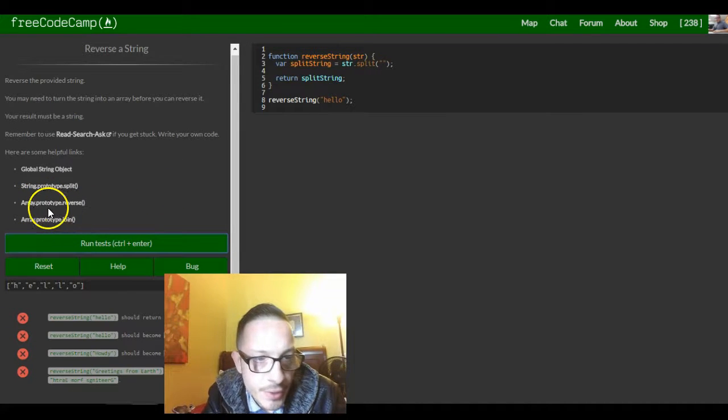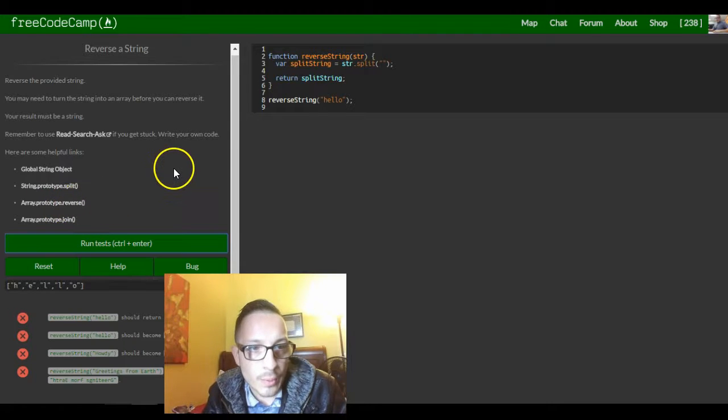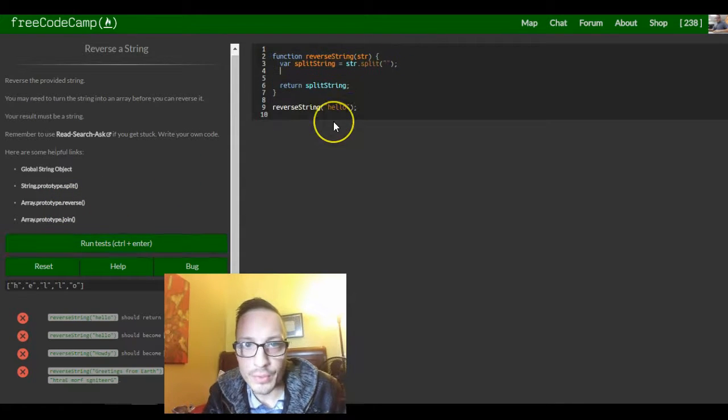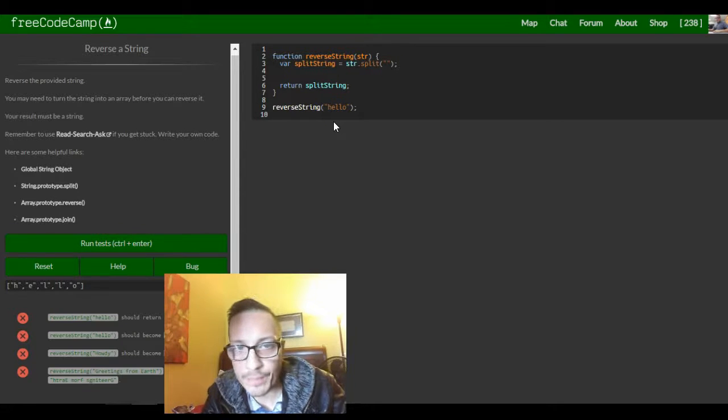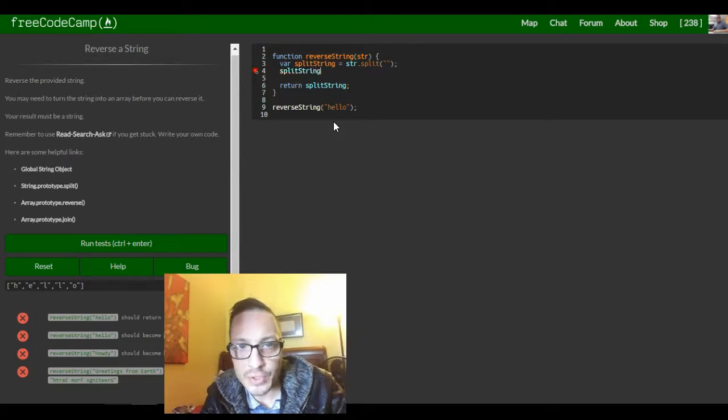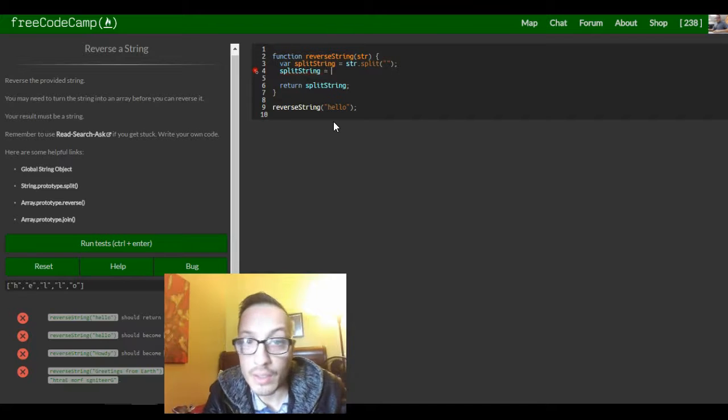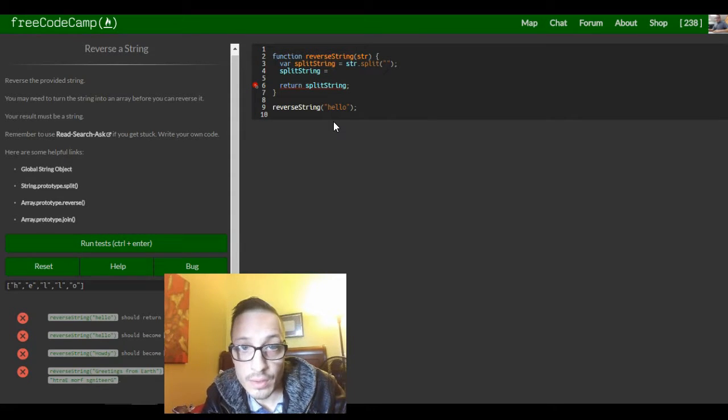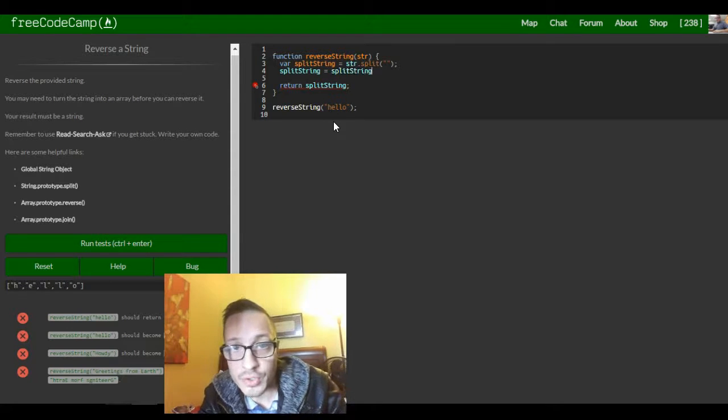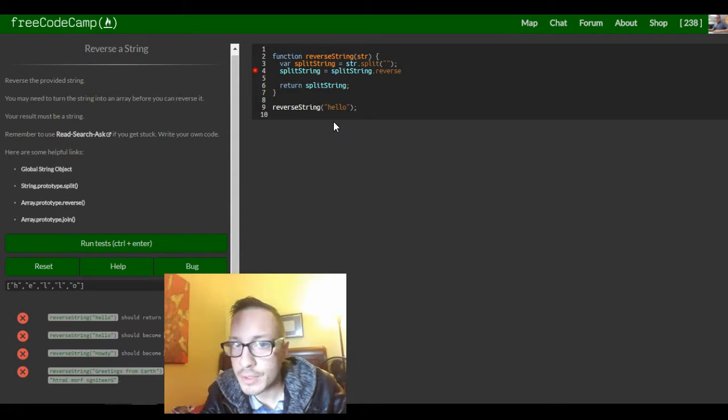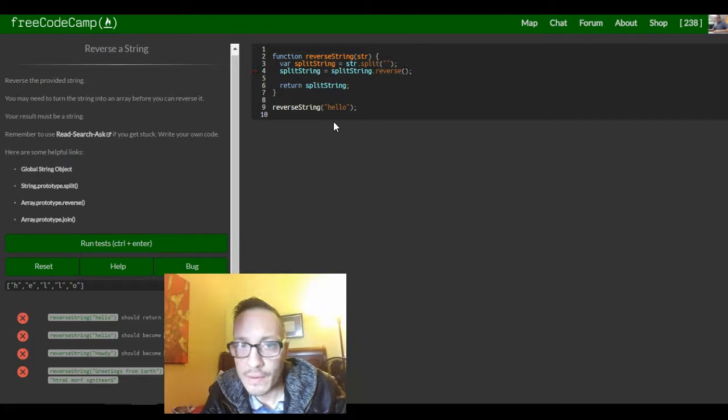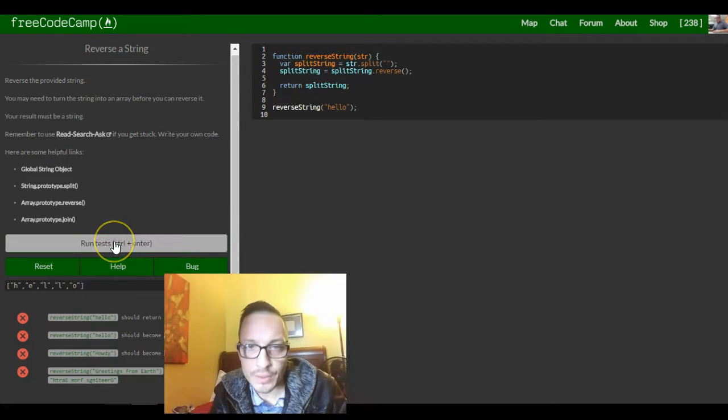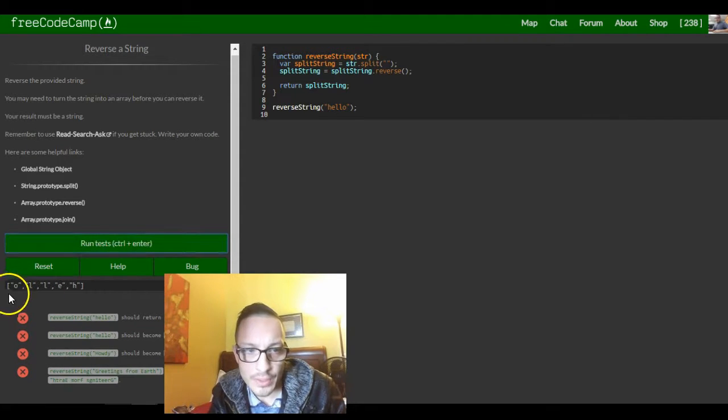Okay, so the next step would be reversing this array, which they tell us here, array dot reverse. So we can do is next line, make split string and assign it split string dot reverse. So this should reverse our array. So now let's try this, so now we have it reversed here.